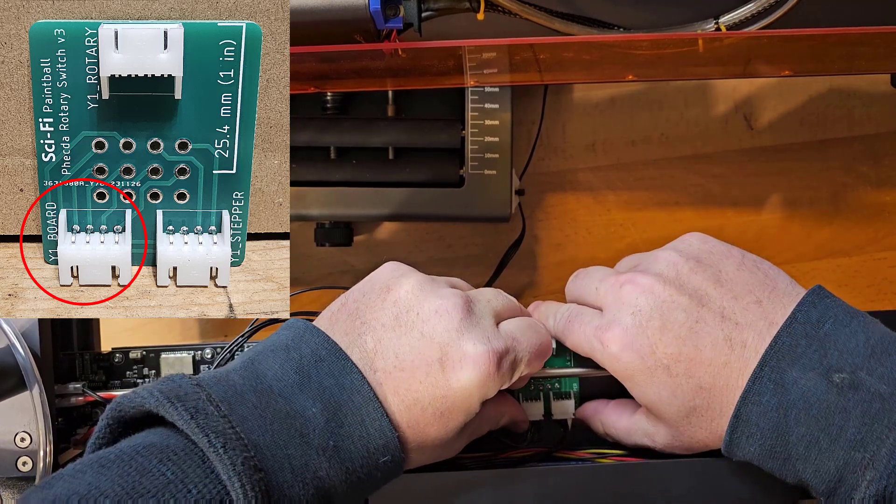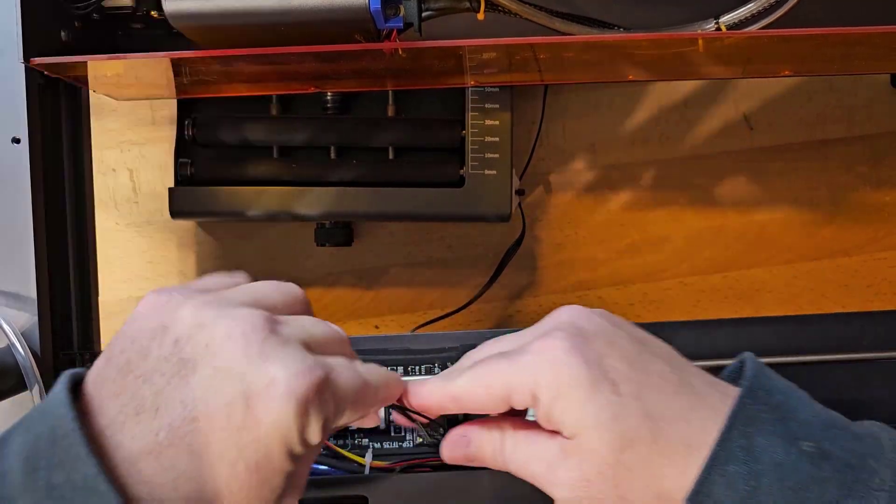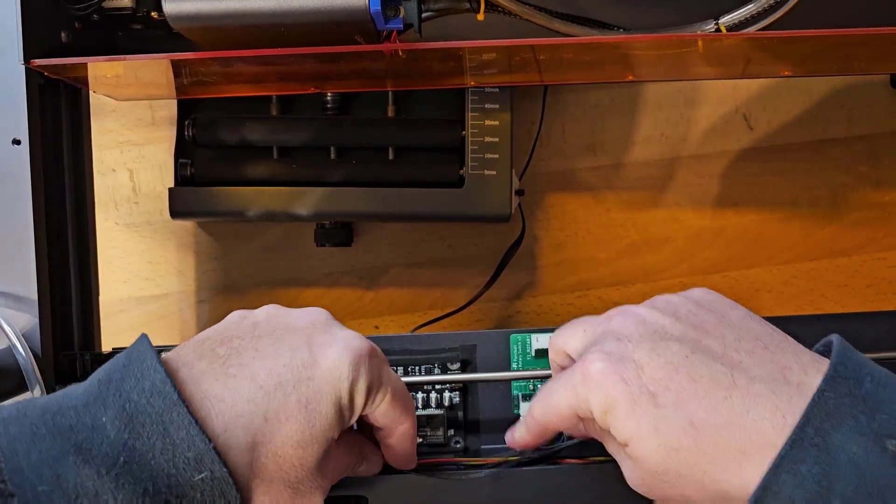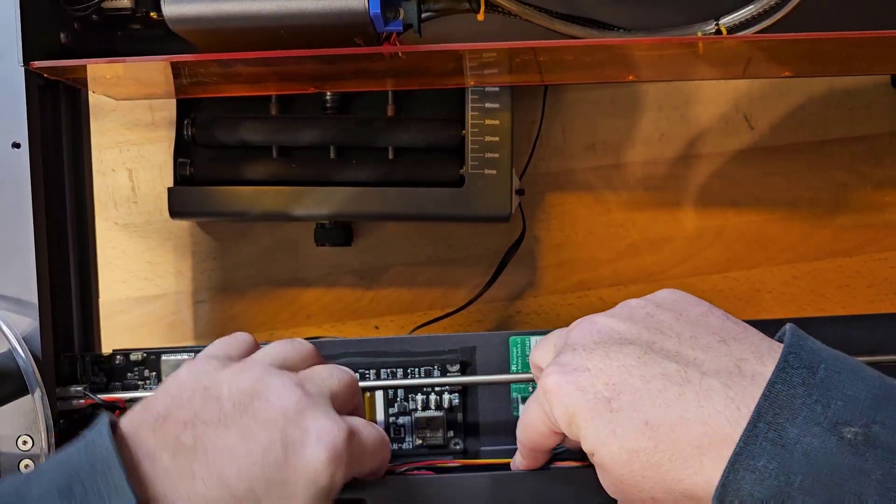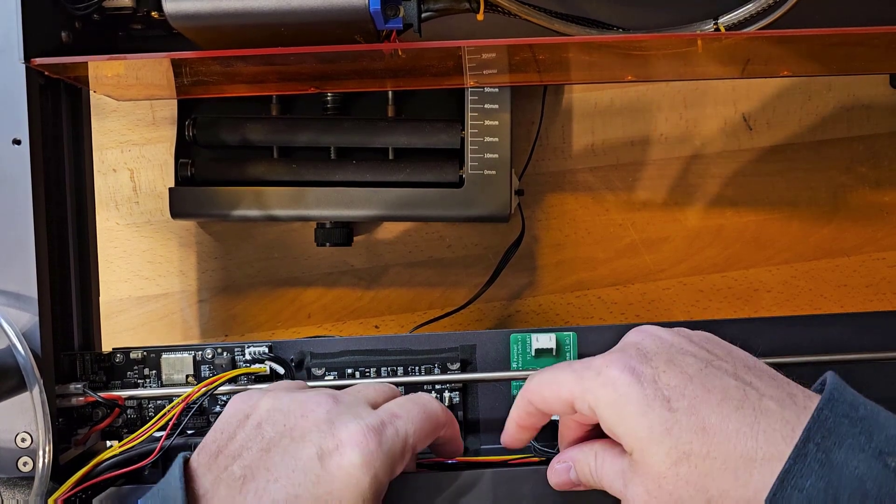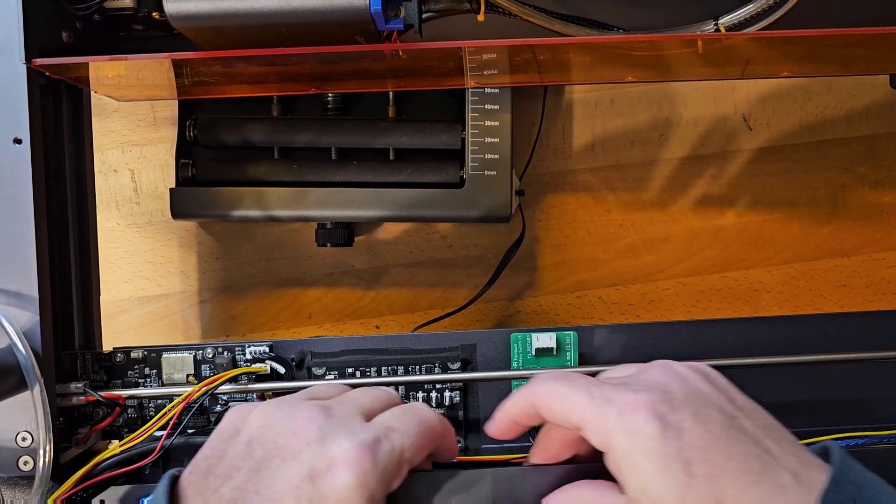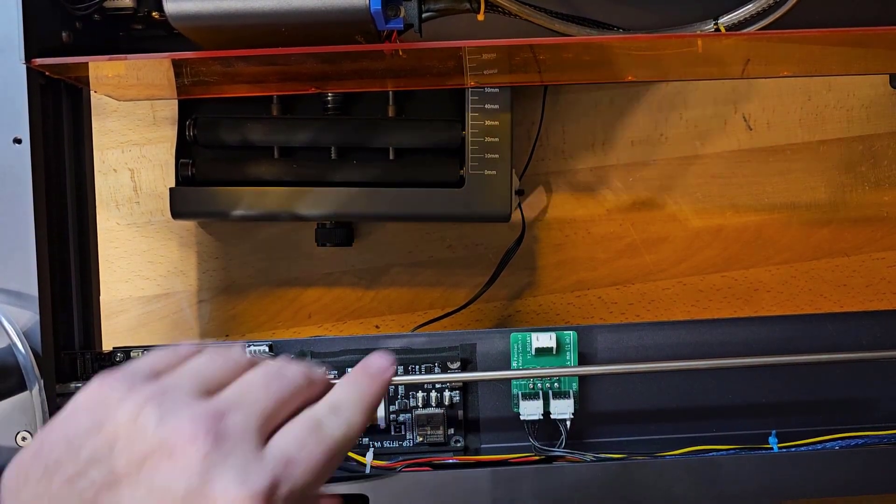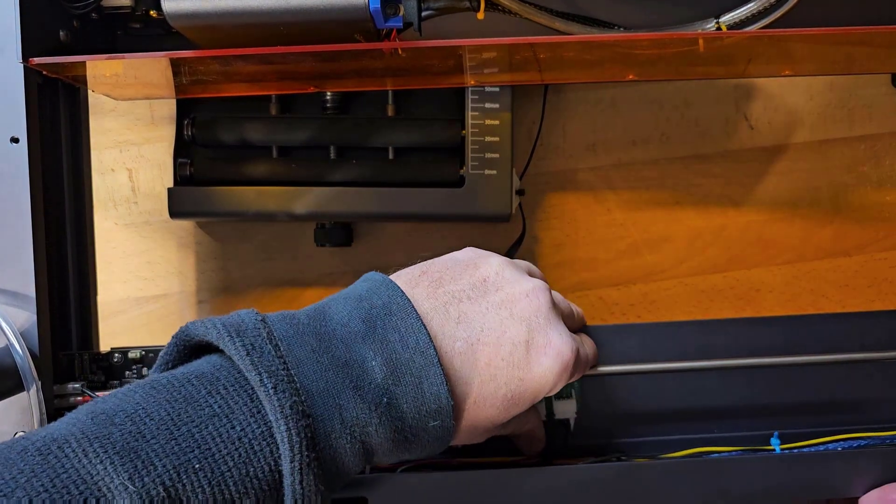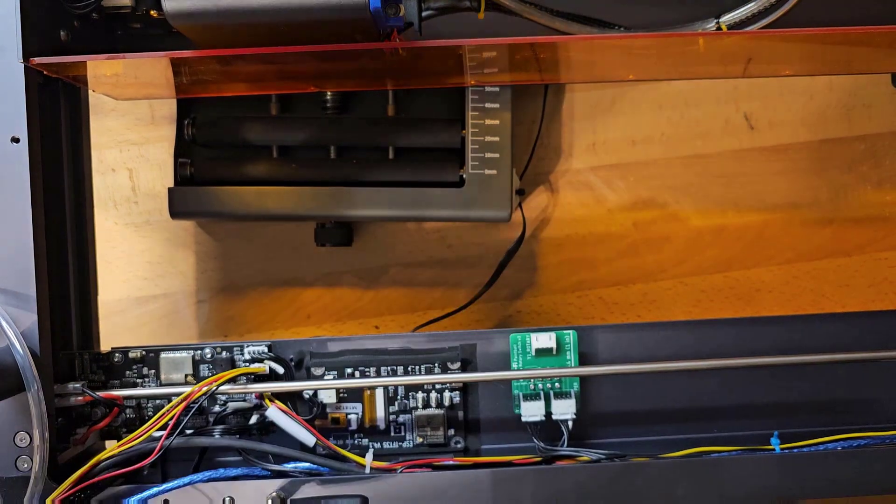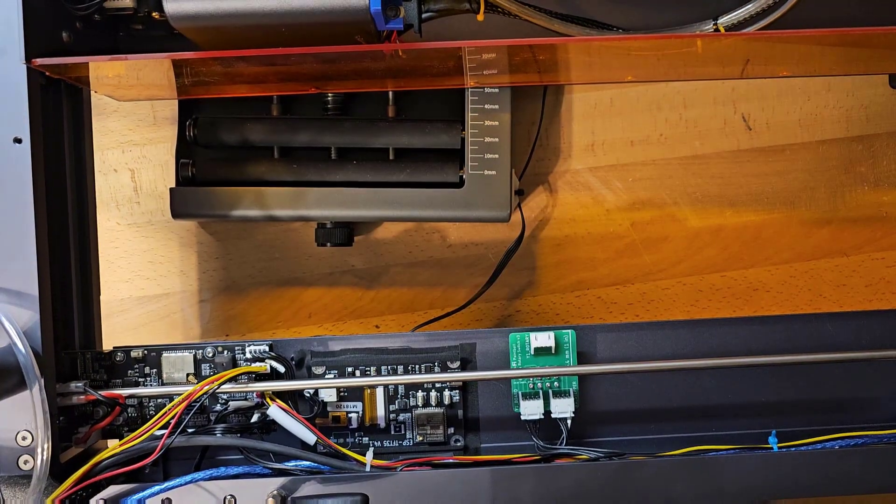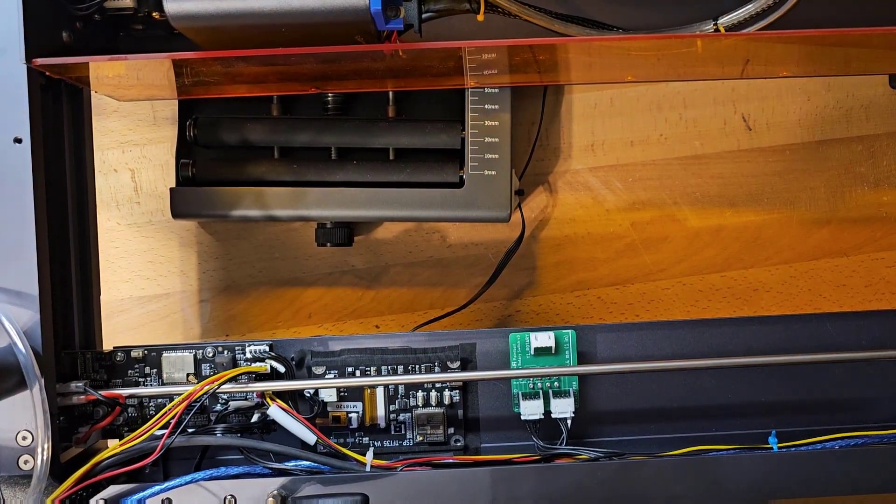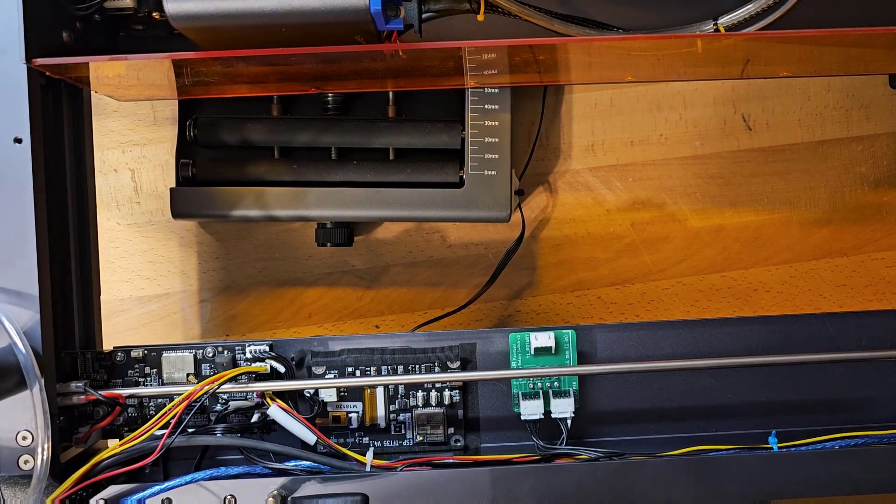Alright. And then you probably want to tuck your wires and zip tie everything nicely. But that's the bulk of the install. Now I can flip the board over and power everything on and start testing it.